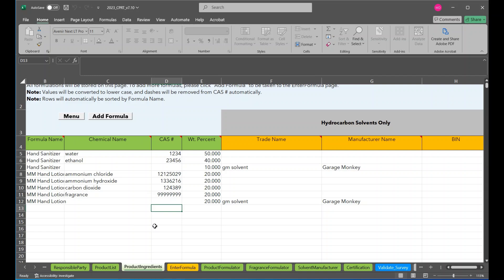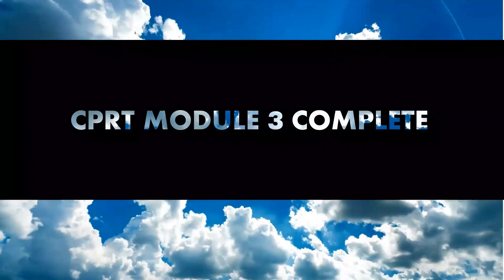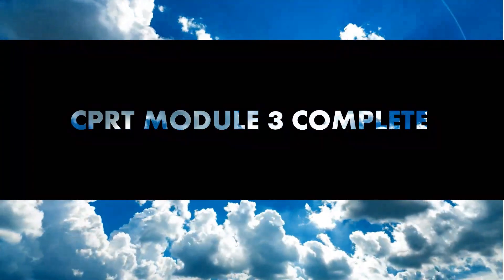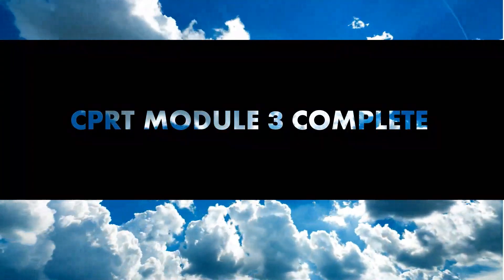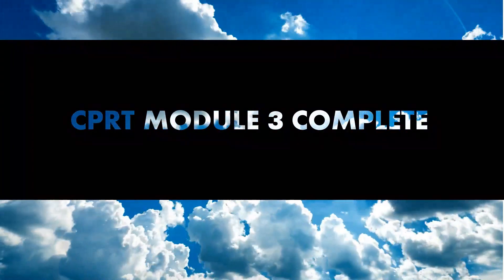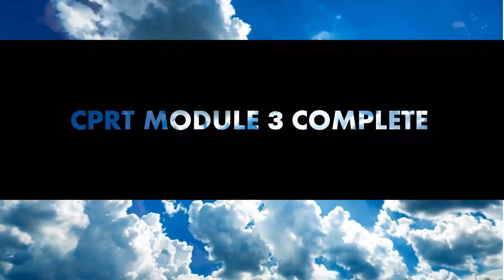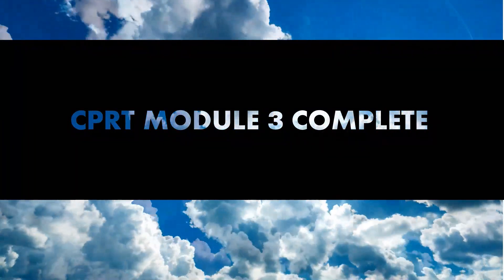Thank you. This concludes our CPRT formulation data module.